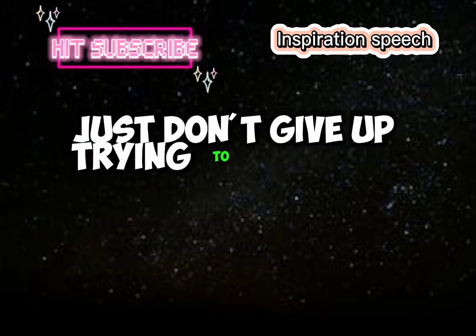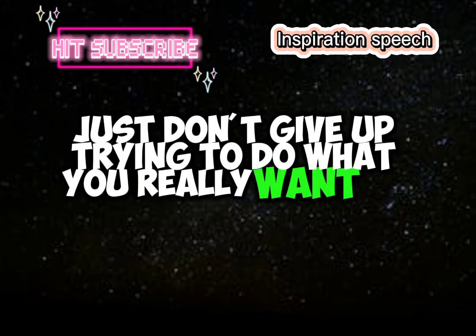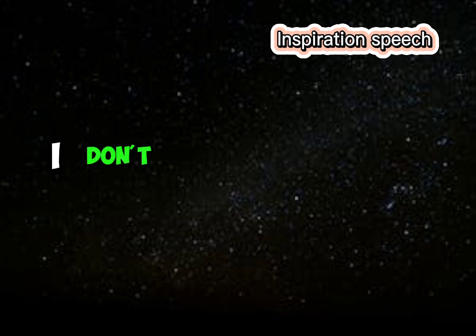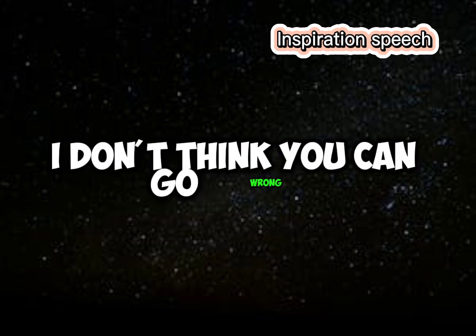Just don't give up trying to do what you really want to do. Where there is love and inspiration, I don't think you can go wrong.